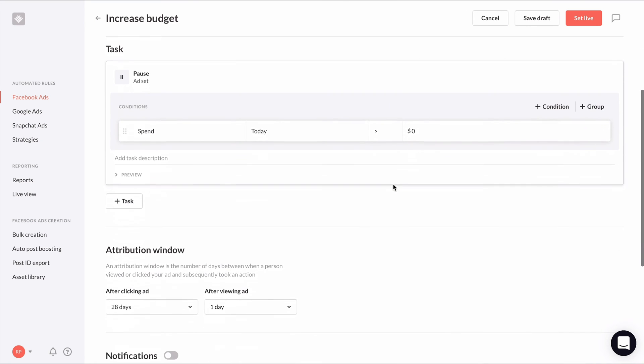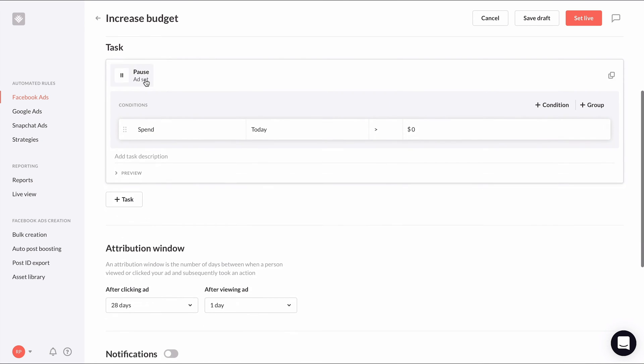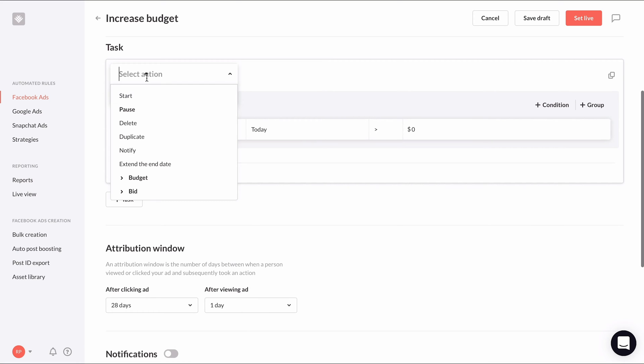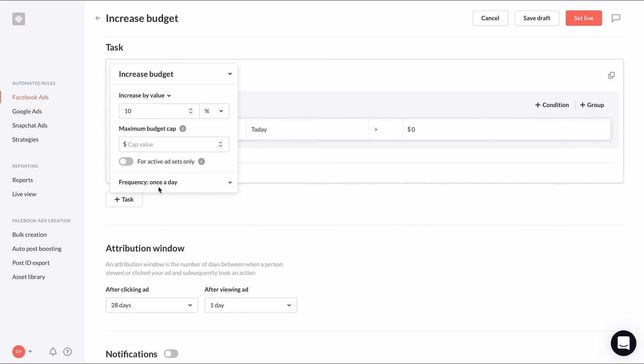Now for the action, choose increase budget. In the additional settings, choose the action to only increase budgets on active ad sets only.